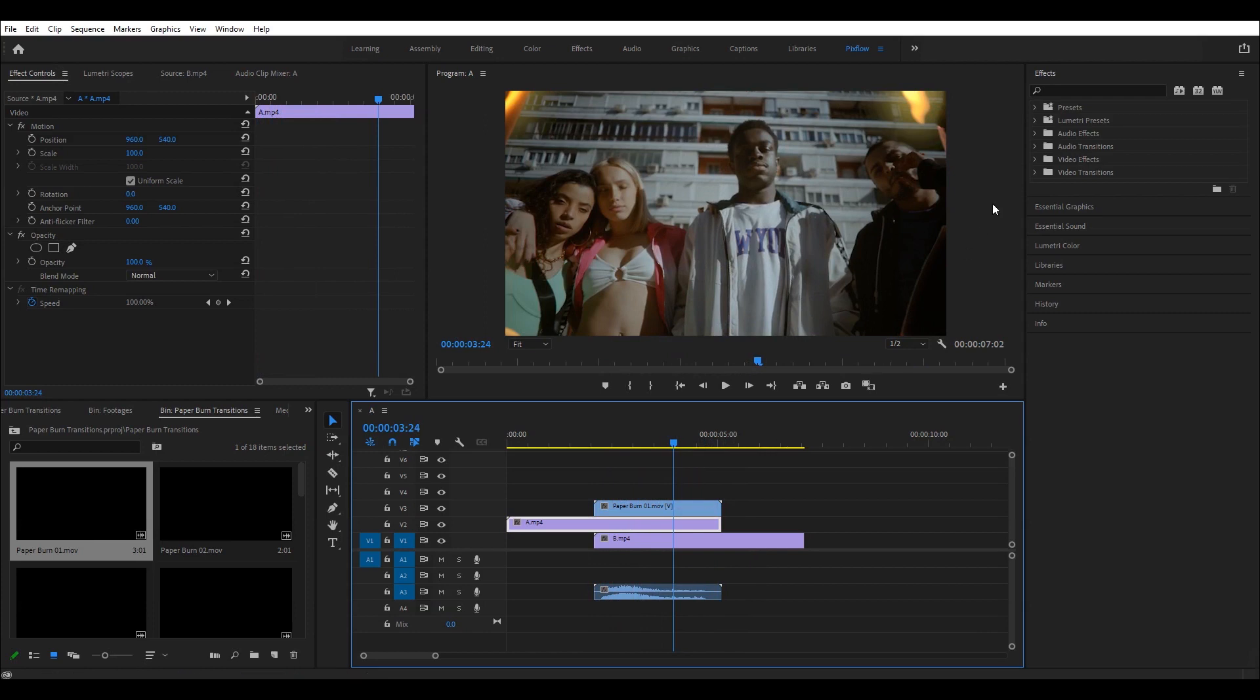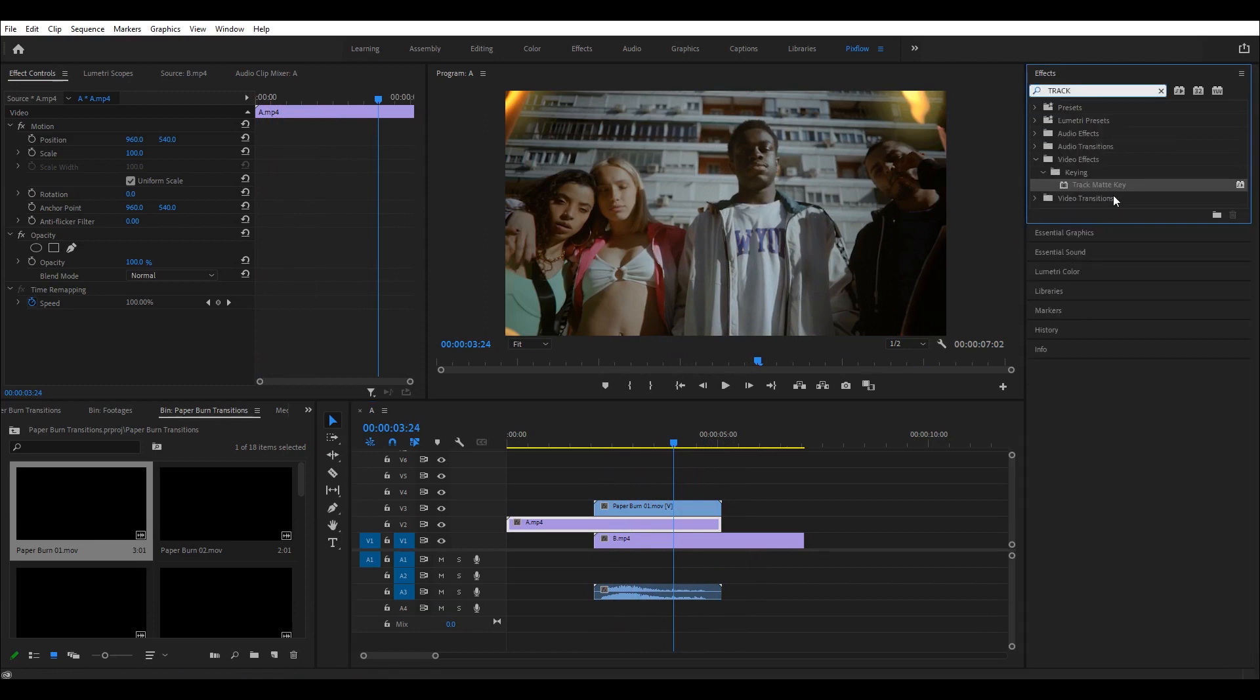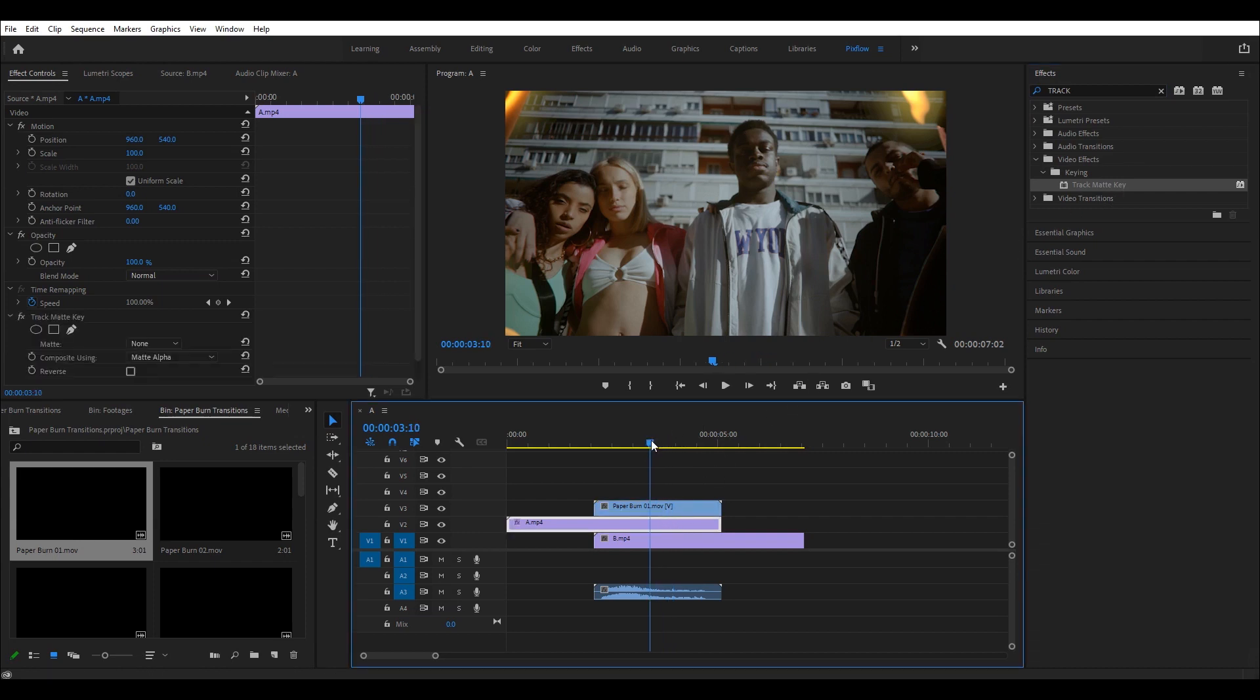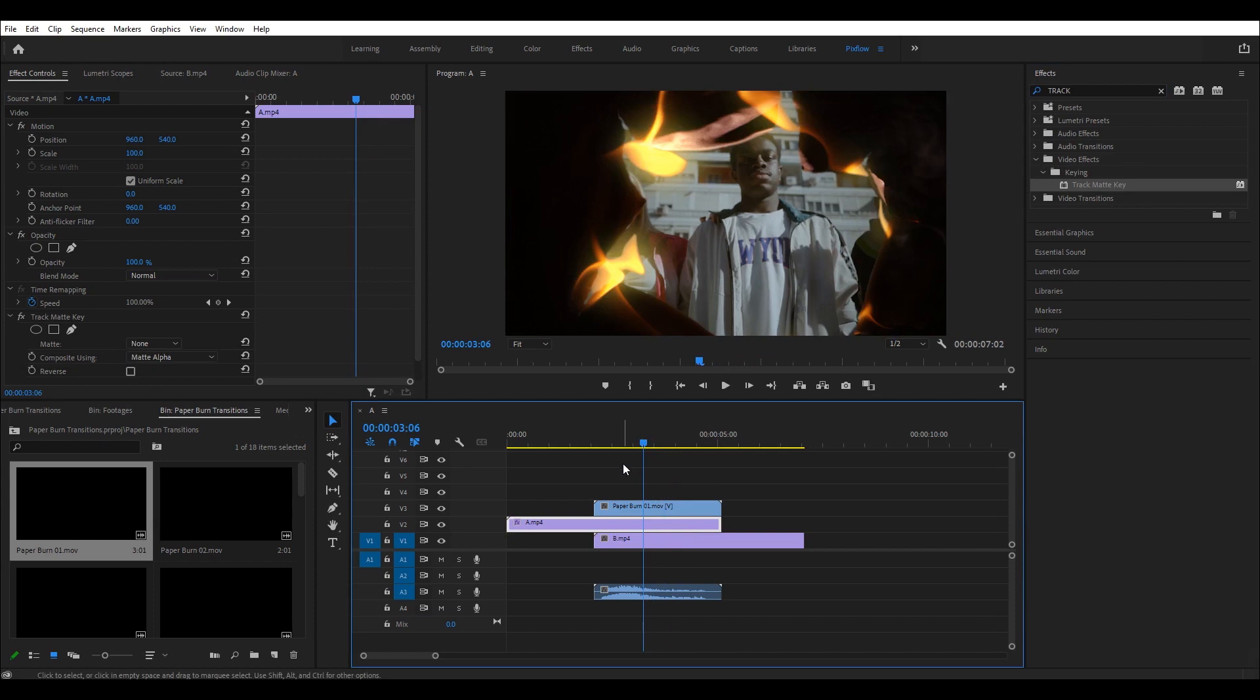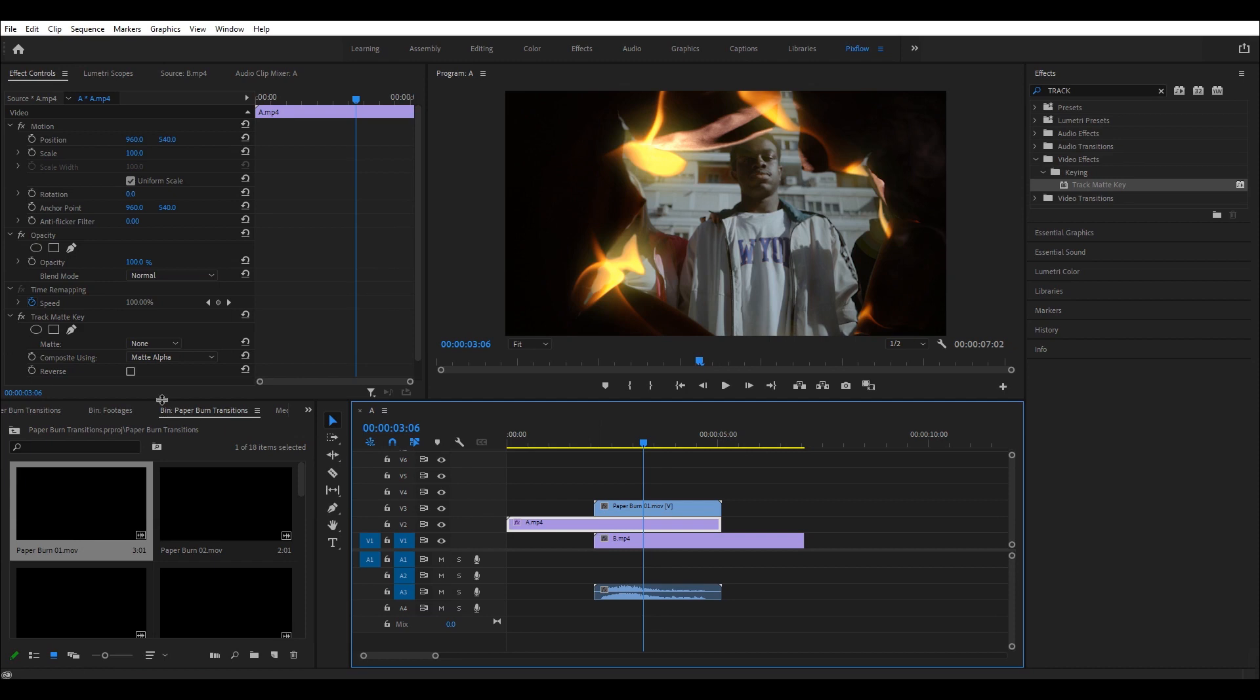So, I'm going to select footage A, find the track matte key effects from the effects panel and then drag it down to footage A. Since my transition is positioned on the V3 line, I'm going to the effects control and then change the matte option to video 3.